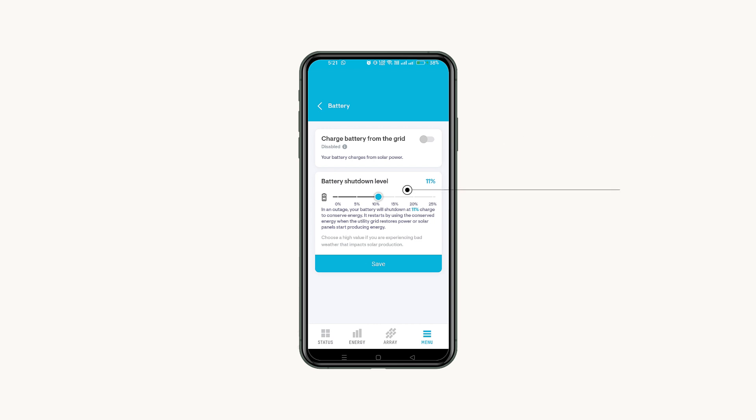You can also set up your battery shutdown level percentage. During a power outage, it will shut down your batteries when they reach a set charge percentage to conserve some energy which will help them to restart when the utility grid restores power or solar panels start producing energy.